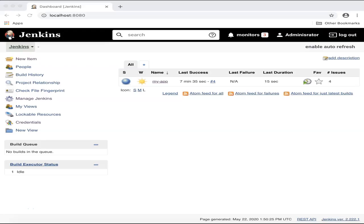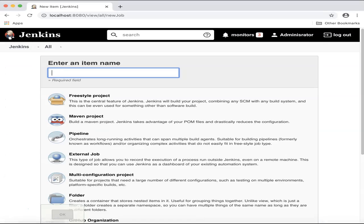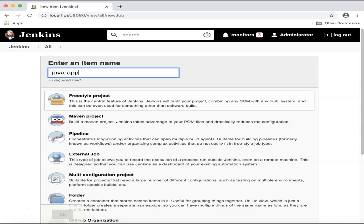To create a new Jenkins Freestyle job, click on the breadcrumbs menu, Jenkins, New Item, enter a name for your Jenkins job, and select the Freestyle project, and click OK.